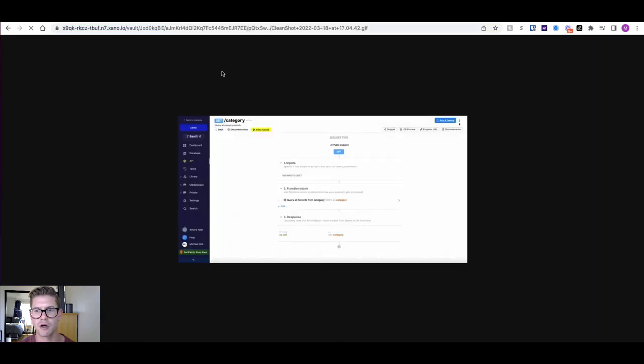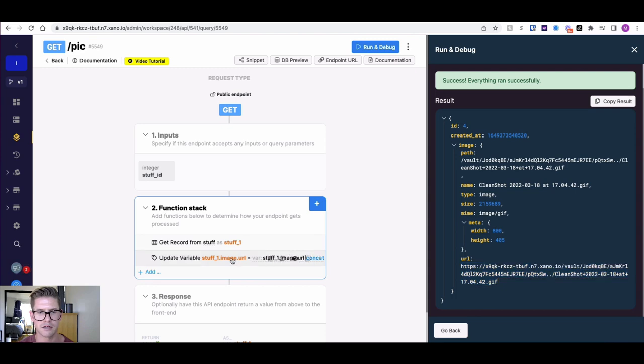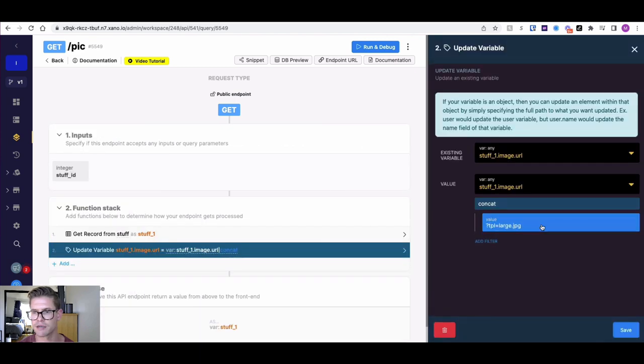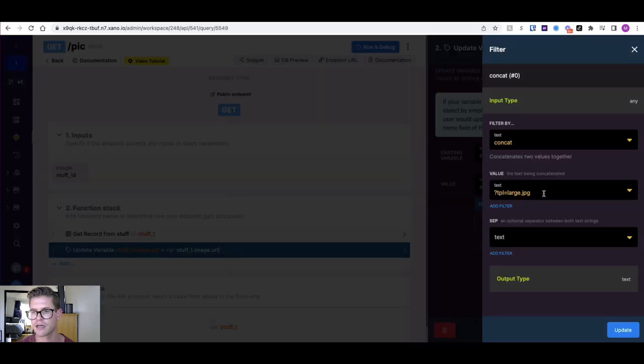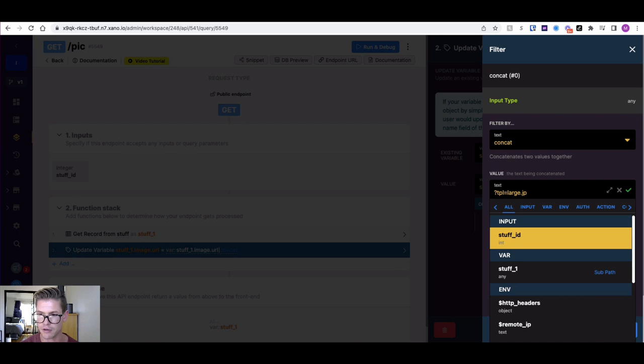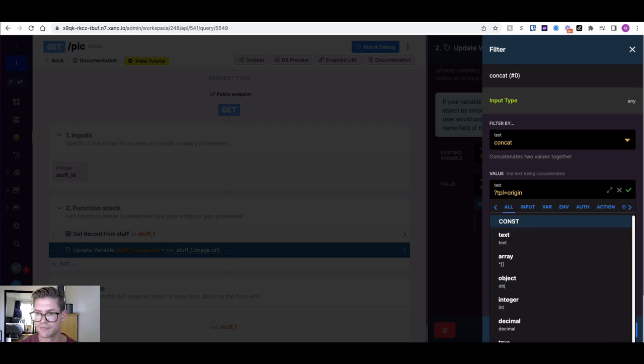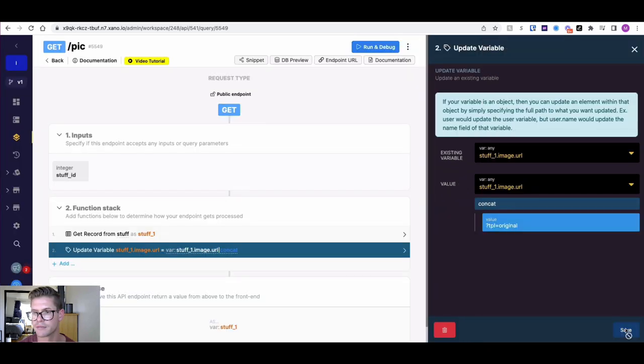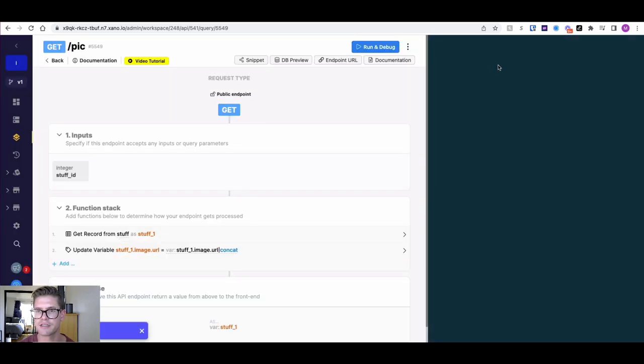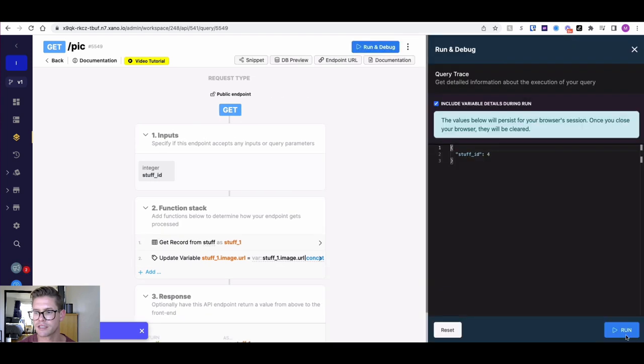When we open this, you can see it's static, just the very first frame of this GIF. What we can do in Xano, let's go ahead and unhide this update variable. I'm just going to say where this TPL argument equals original right here. Let's go ahead and update that and save it. Let's just quickly run this again.